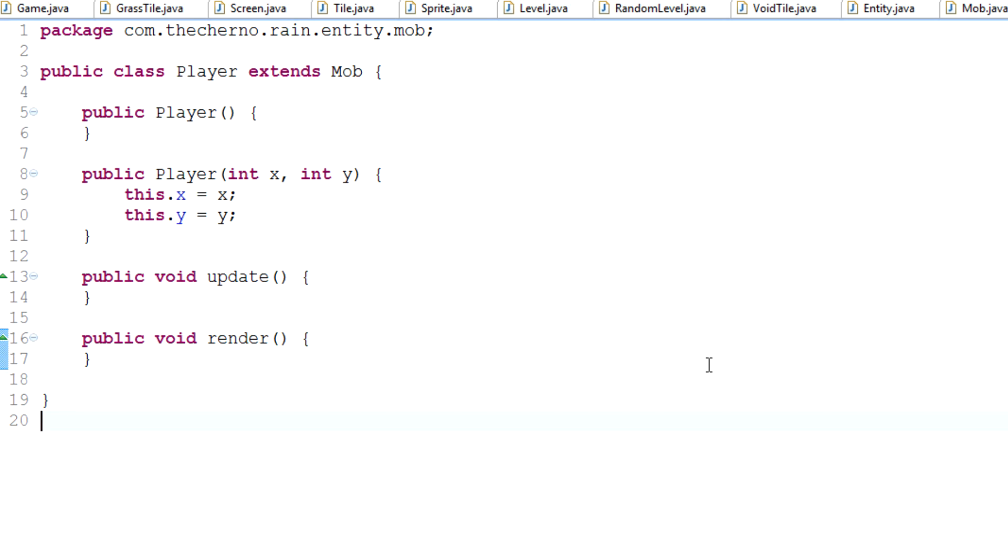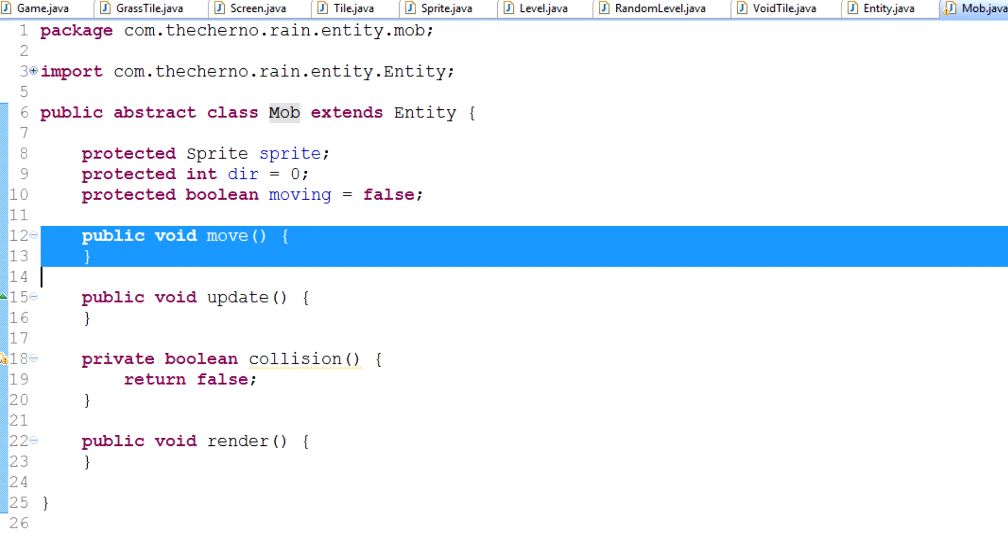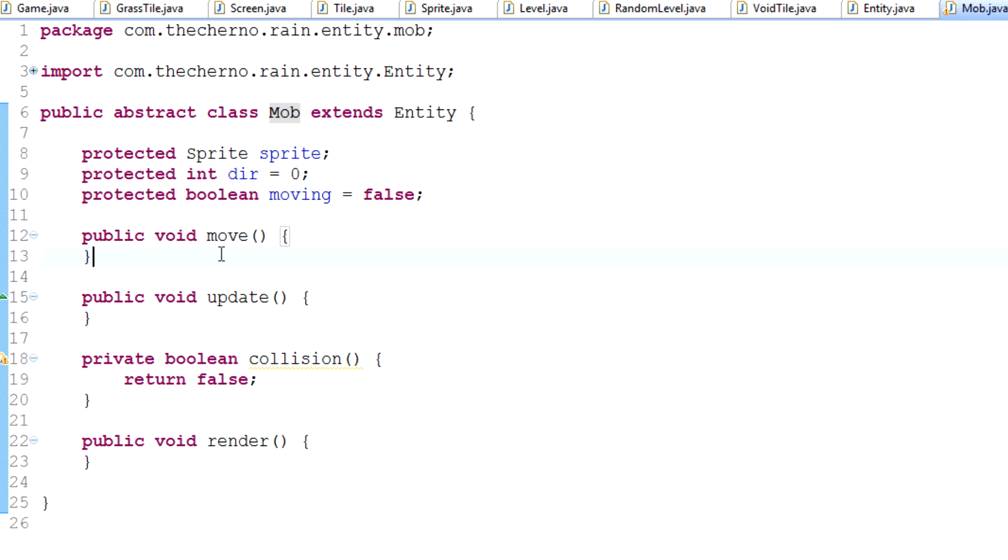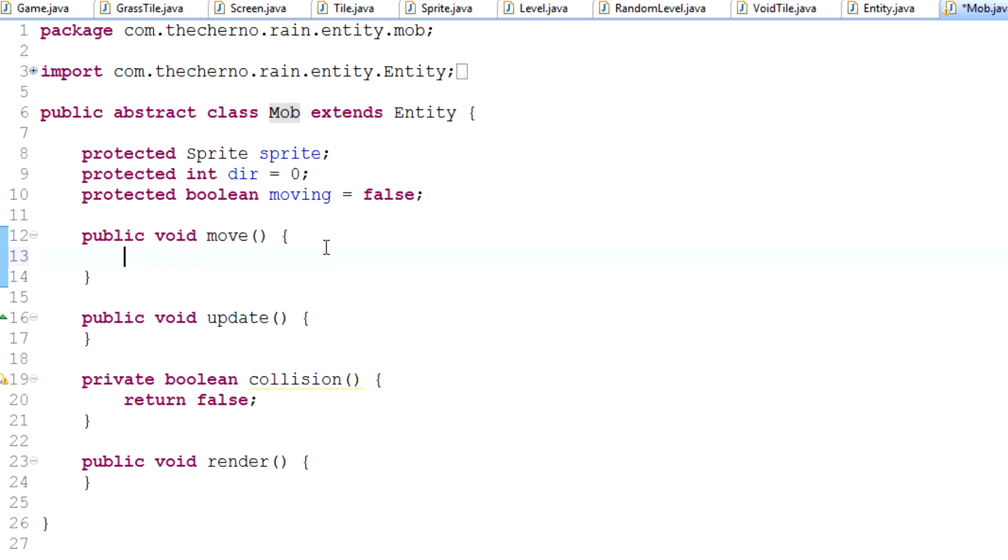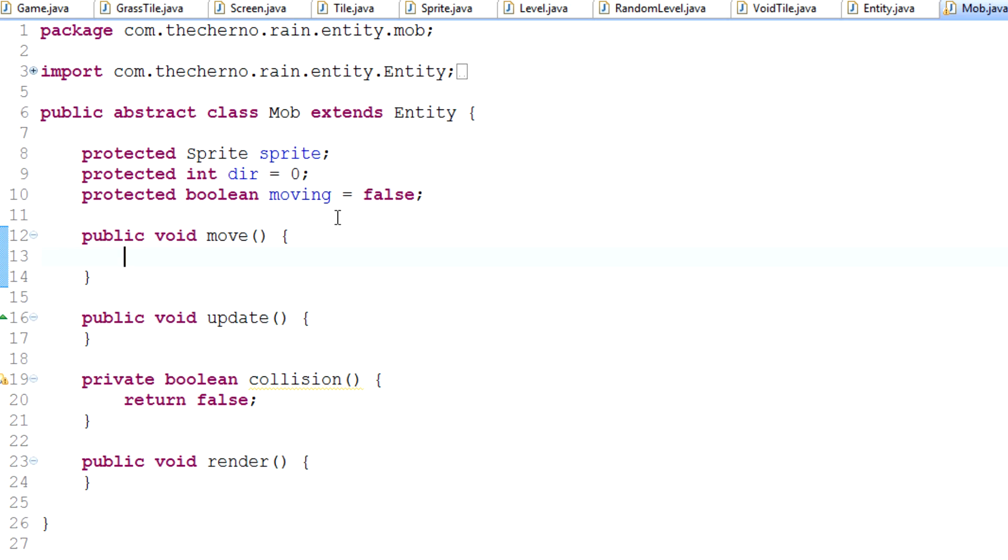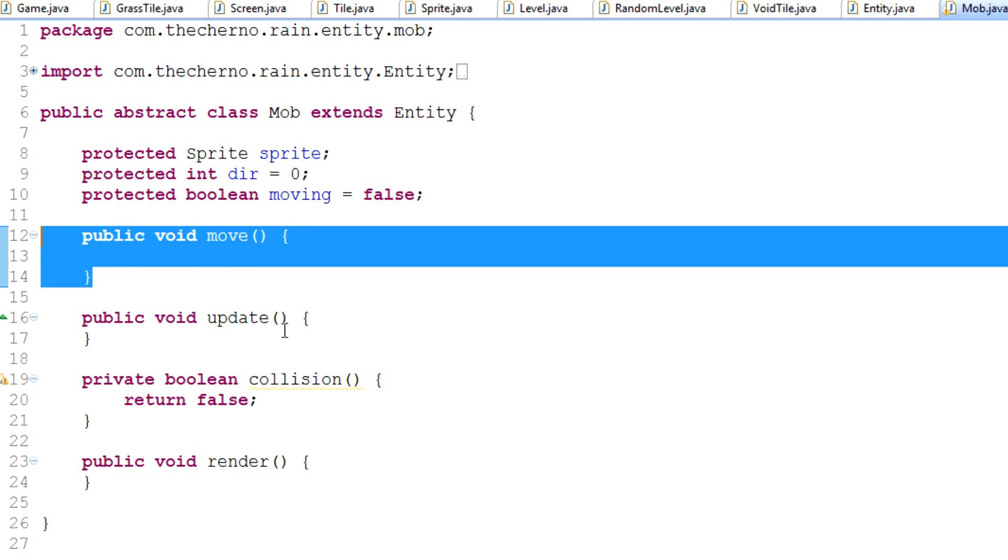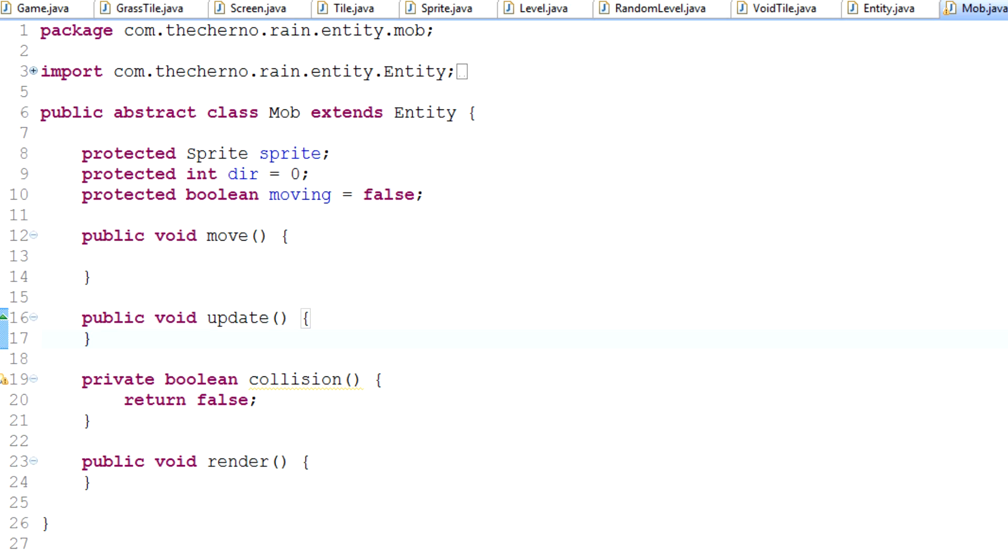Today we're going to take a look at the input methods for our player thing. Now, player extends mob right now and what mob doesn't have at this point is a move method. We talked about this last time and it doesn't have a move method. That's what we're going to talk about today, moving.